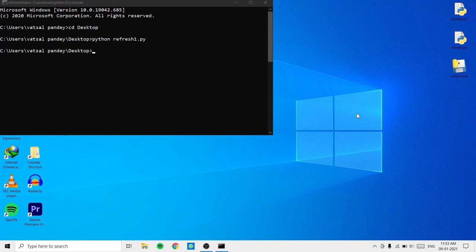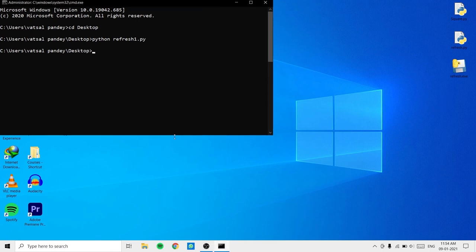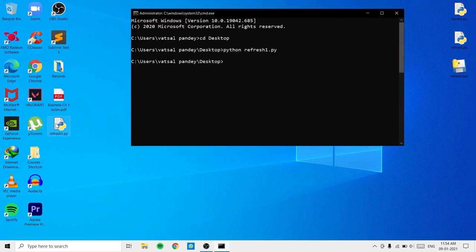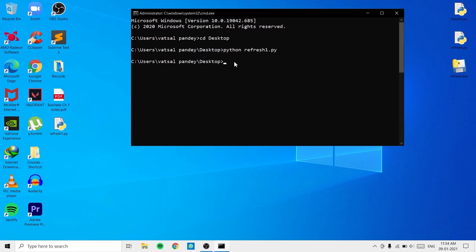This was just a simple example of what you can do with mouse automation. It's not the coolest project you could ever create in the field of Python automation, but it is a good stepping stone. Now I also want to convert the refresh1.py file into an executable, and for that I'll use PyInstaller after installing the PyInstaller module.